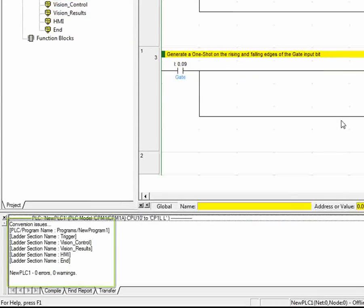Also notice that CX Programmer generated a conversion report in the output window at the bottom of the screen. In this case, zero errors and zero warnings were generated.